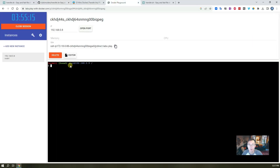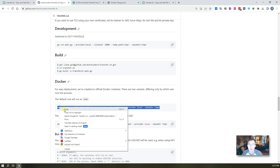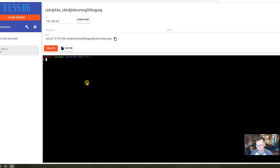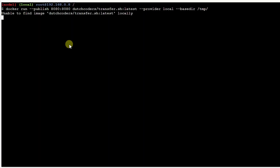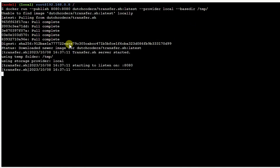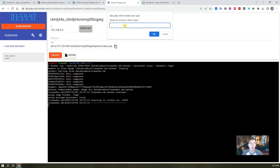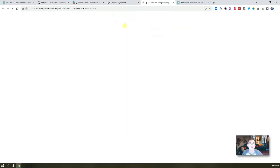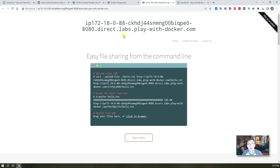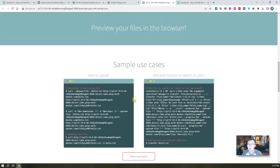Since we have root access to this instance, we're gonna use the first command — just copy and paste it in. In less than one minute your Docker container will be up and running and you can access it on port 8080. Let's open the port to see how the website looks. It's similar to the original transfer.sh website but uses a different URL.